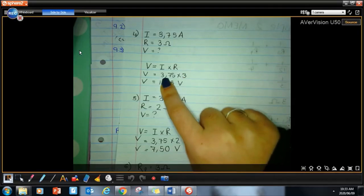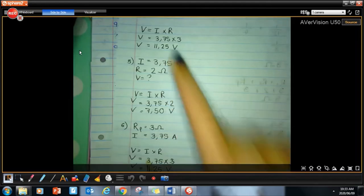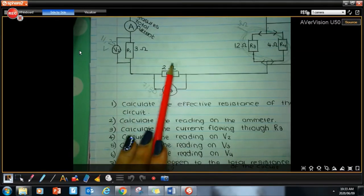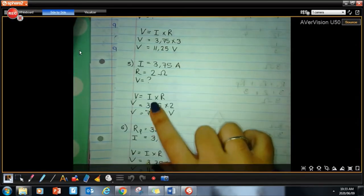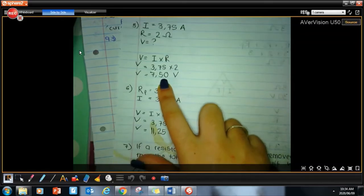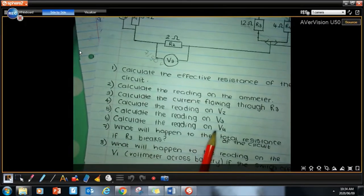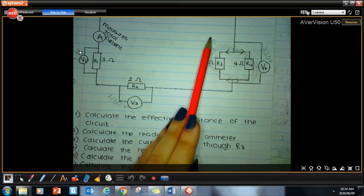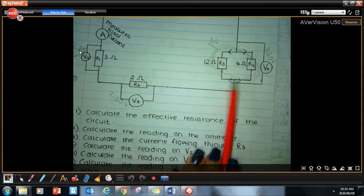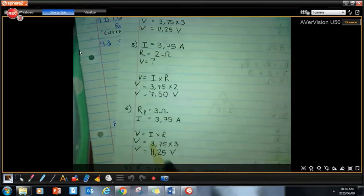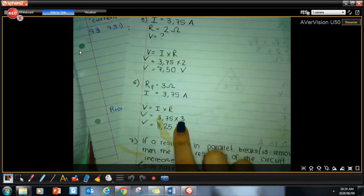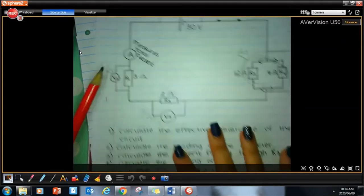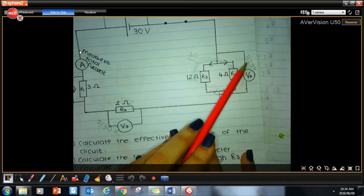For V3: V equals I times R — total current 3.75 times resistance 2 ohms gives 7.5 volts. For the voltage across the parallel combination: the effective resistance is 3 ohms and the total current is 3.75 amperes, so V equals 3.75 times 3 equals 11.25 volts. Notice: 11.25 plus 7.5 plus 11.25 equals 30 volts — matching the battery voltage.